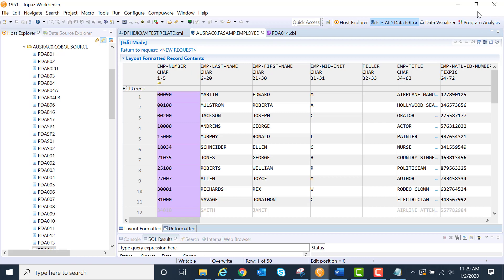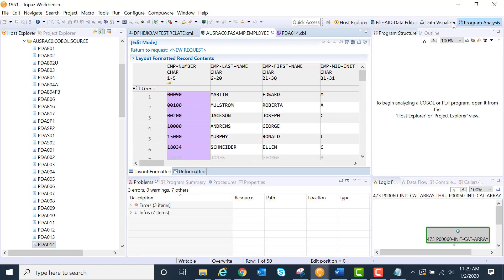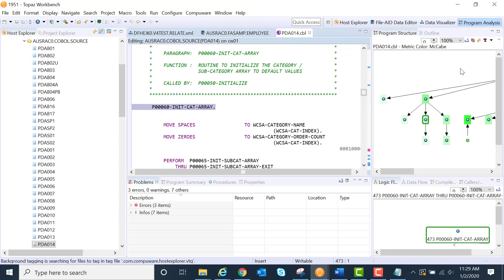For example, I'm in Program Analysis and I'm working with my program structure chart. I want to download or export that, or maybe my logic flow.